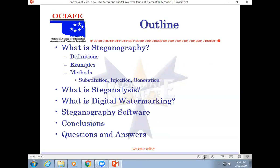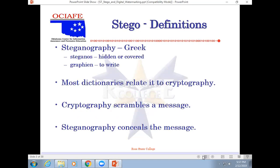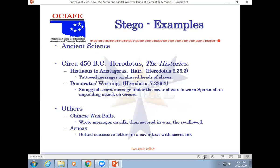Steganography, Greek for hidden - steganos is hidden or covered and graphein is to write. So basically it relates to cryptography. Cryptography scrambles the message where steganography just conceals the message. So we're hiding the message in this example in pictures.